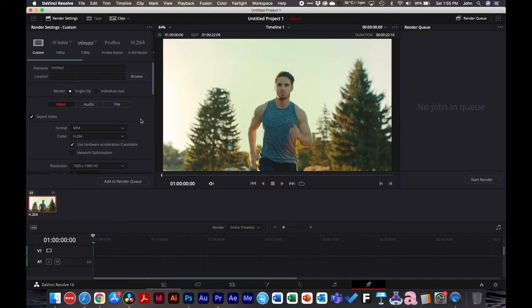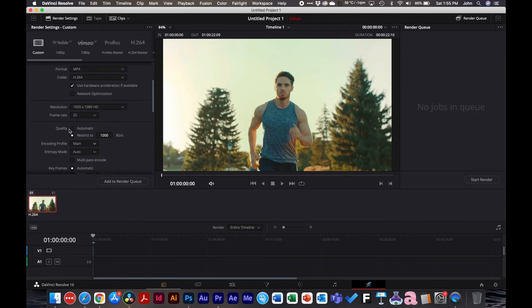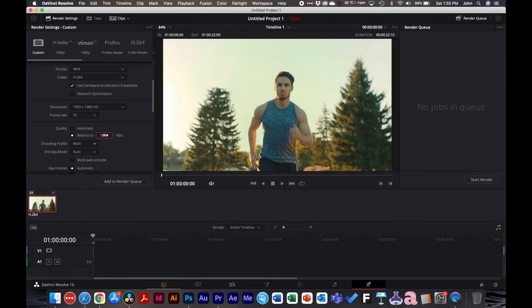In DaVinci Resolve, scroll down under quality and you'll see 'automatic' and 'restrict to.' Choose 'restrict to' — DaVinci uses kilobits, so just do the unit conversion. For example, 10,000 kilobits per second equals 10 megabytes per second, so you can do the math and type in what you need. Decreasing bitrate does reduce quality since you're removing data, but you save file size.